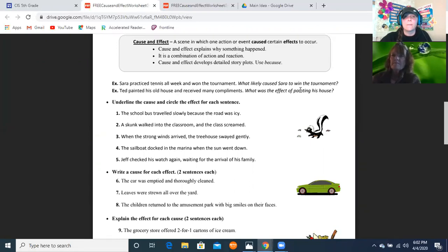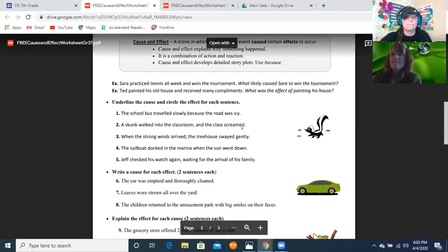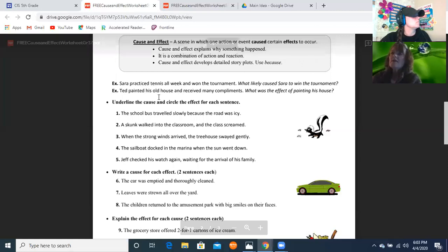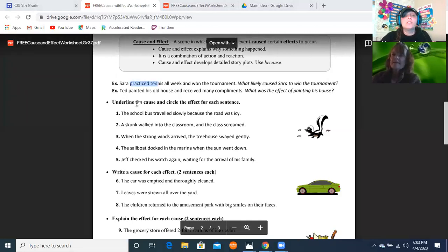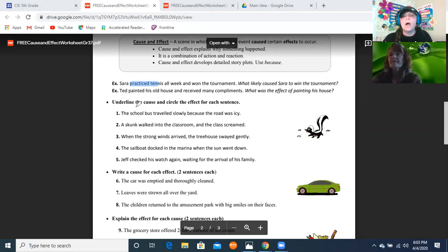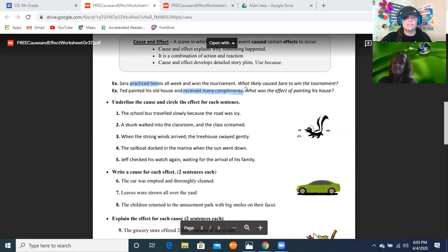What likely caused Sarah to win the tournament? She practiced — because practice makes perfect! Now example two: Ted painted his old house and received many compliments. What was the effect of him painting his house? He received many compliments — very good!